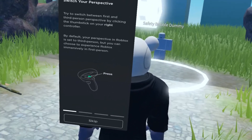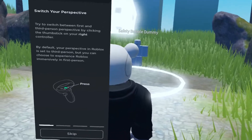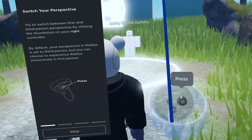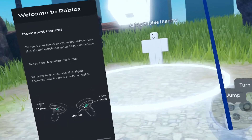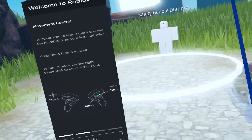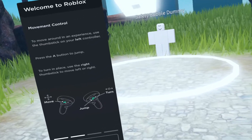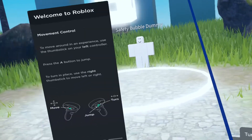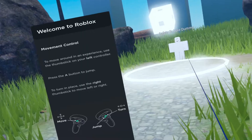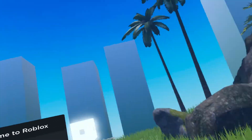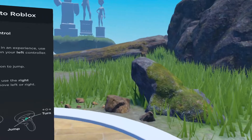But if you went through the VR tutorial that Roblox offers, you'll learn that if you press the right thumbstick it'll take you into first person. Why isn't this the default? Not sure, but that's how you do it to get into first-person perspective.